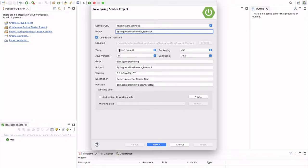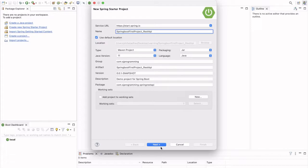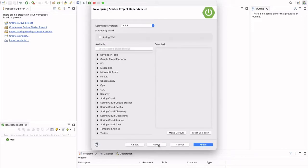Then we will keep this as a Maven project. Packaging will be jar. Then group com.hjprogramming. And here we have the package com.hjprogramming.spring.restapi. Then we have to click on the next.